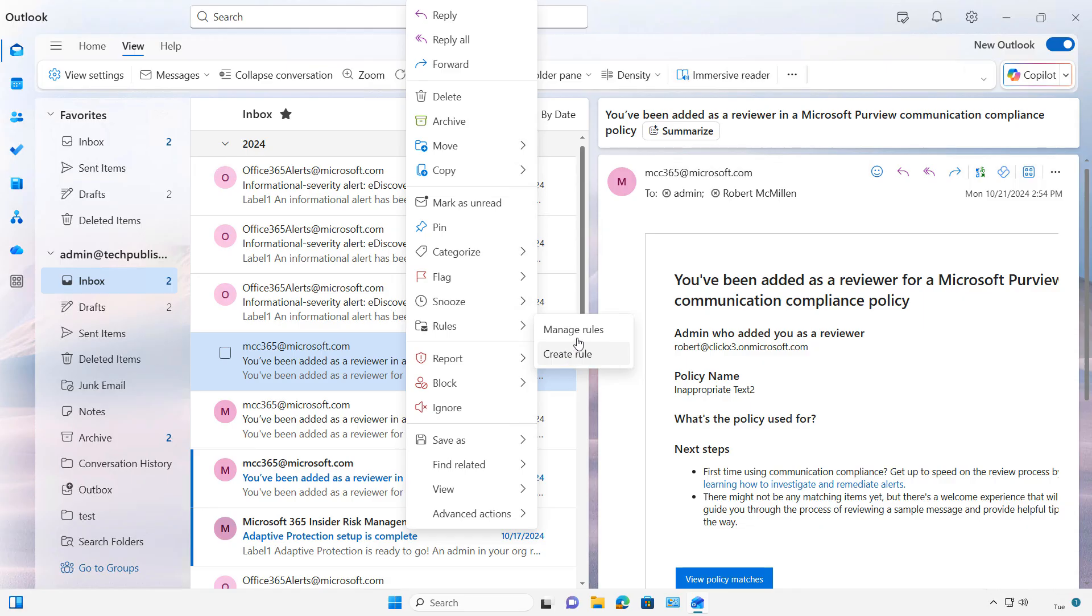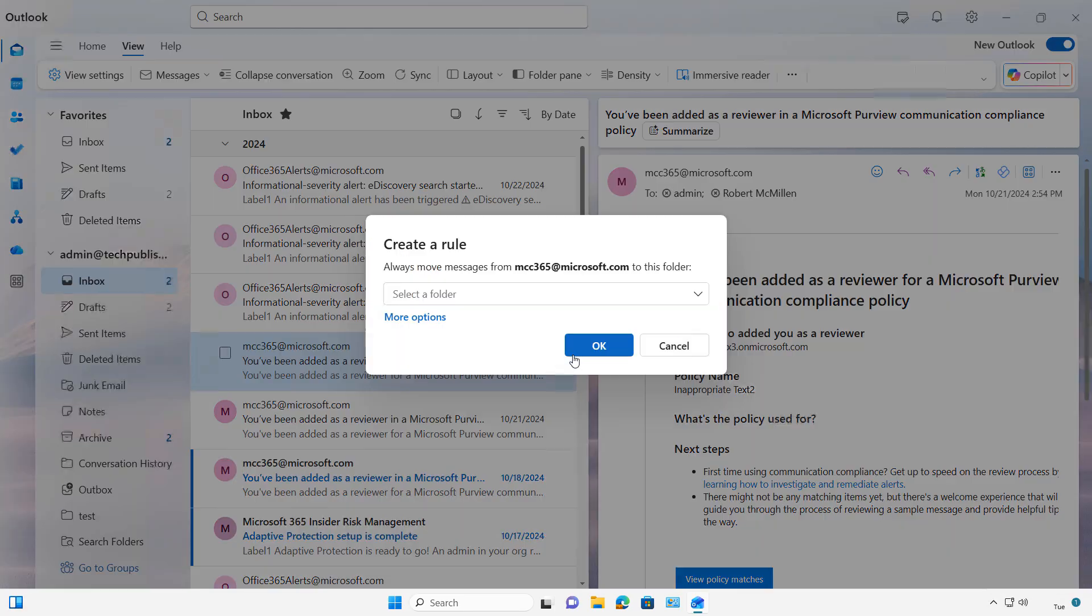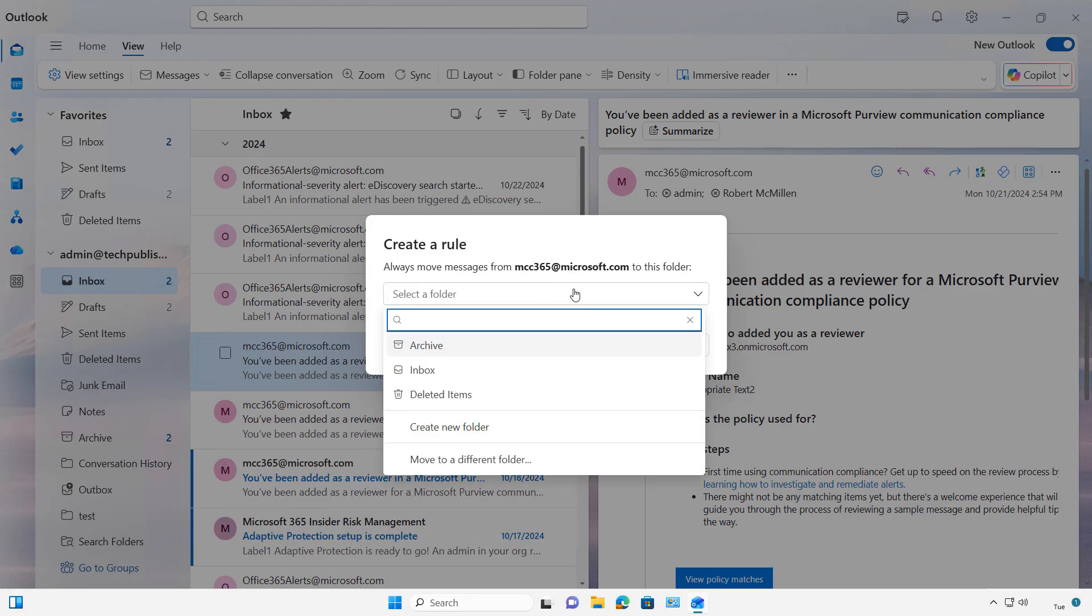Now, if I already have any rules in here, I can manage them, which I'll go back to after I create this rule. So I can choose to always move messages from this particular user into Archive,